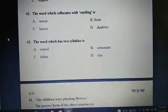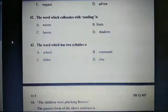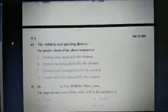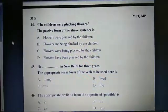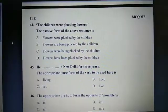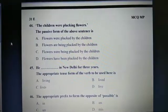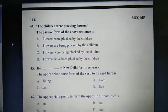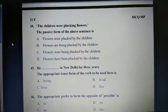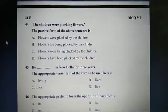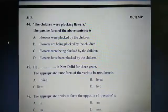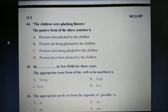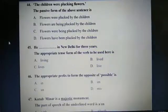Question 43: The word which has two syllables is C: Father. Question 44: The children were plucking flowers. The passive form of the above sentence is C: Flowers were being plucked by the children. Question 45: He lives in New Delhi for three years. The appropriate tense form of the verb to be used here is C: Lives.